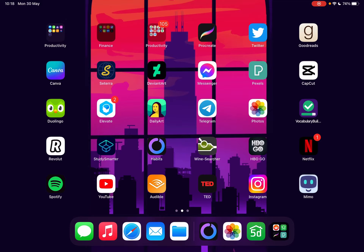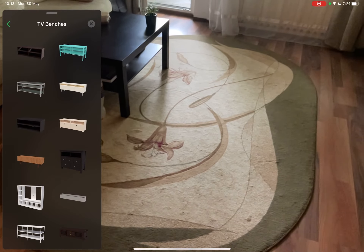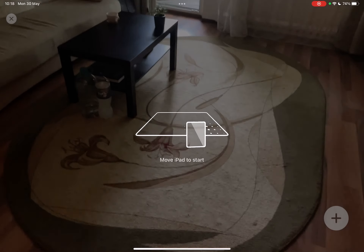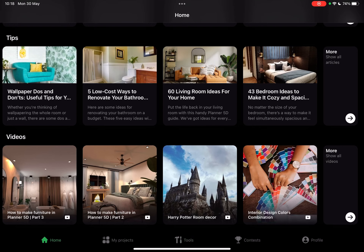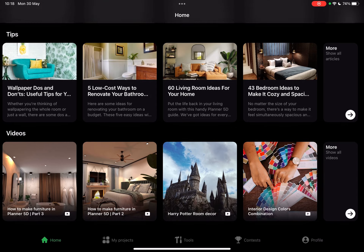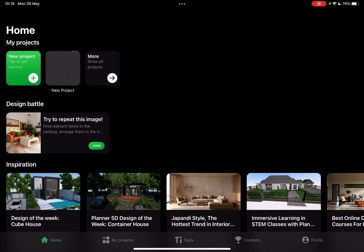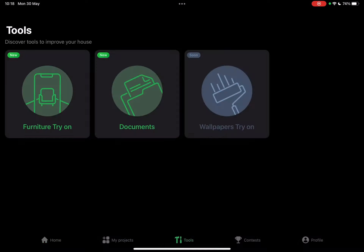So let's jump into it. First, you have to open the Planner 5D app. When you open the app, it's going to open up on the home page. From the home page, you just have to tap on the Tools section, which is in the middle of the screen.